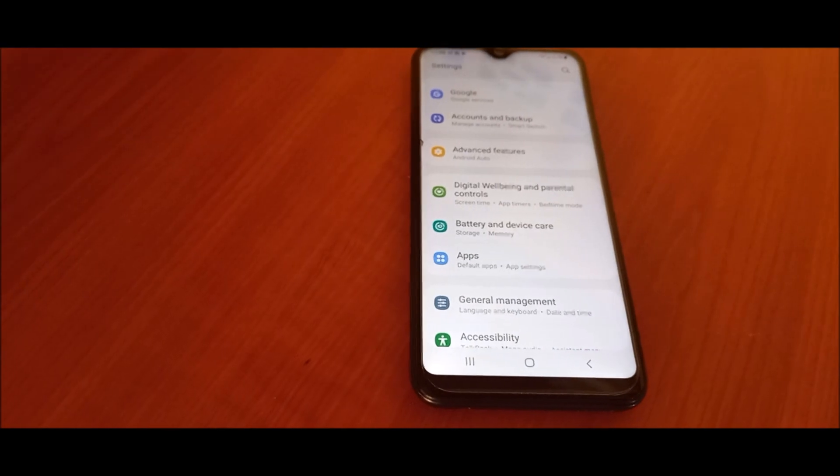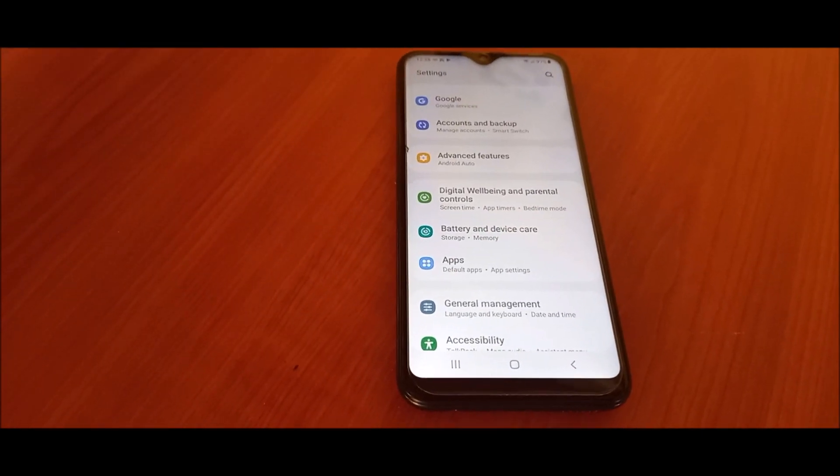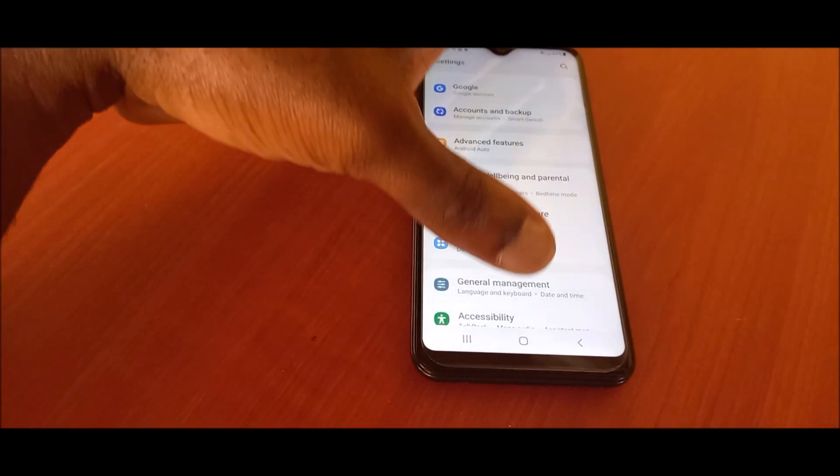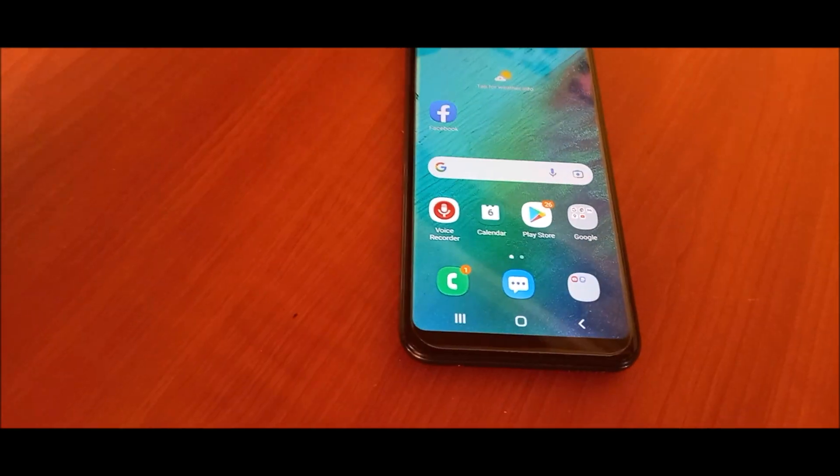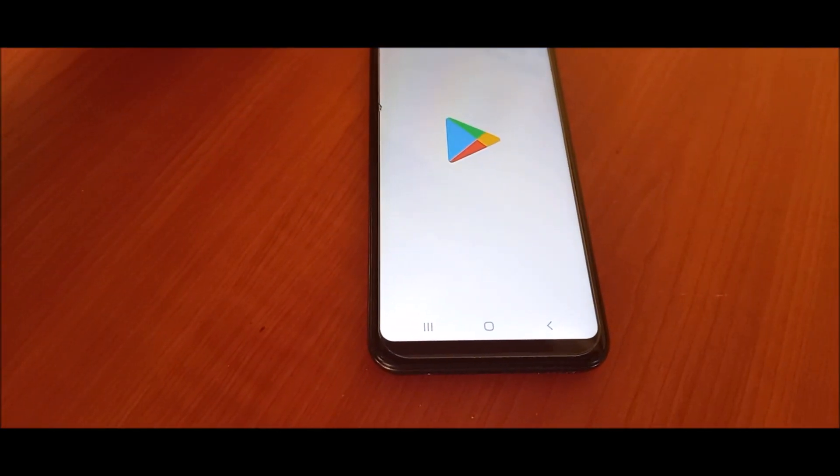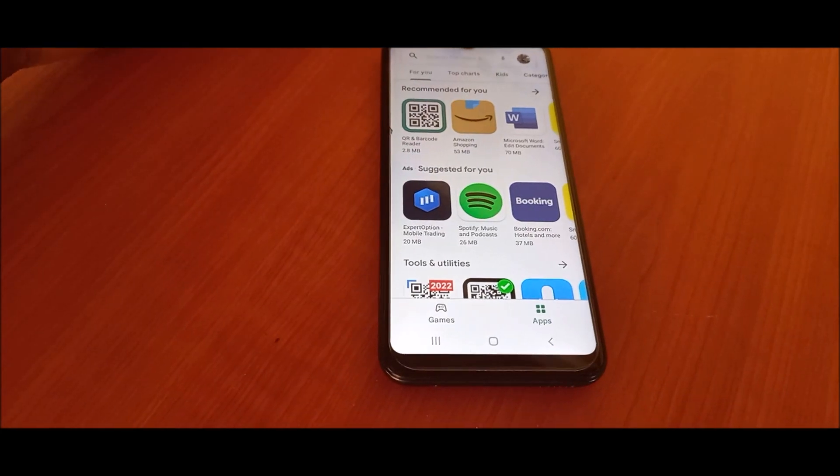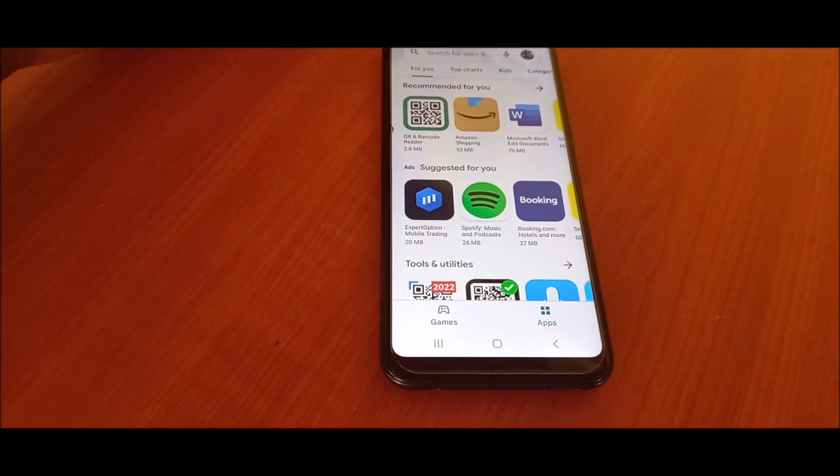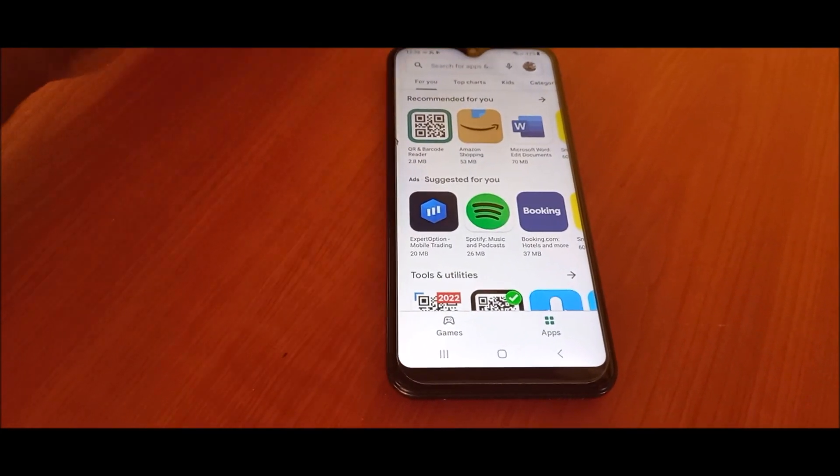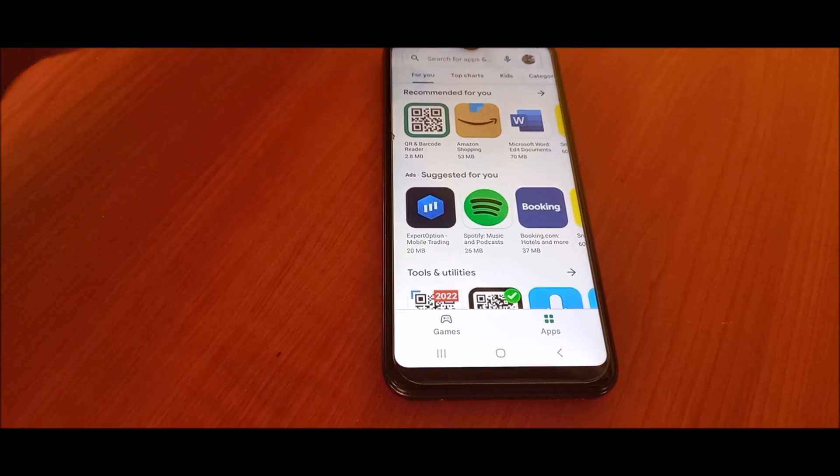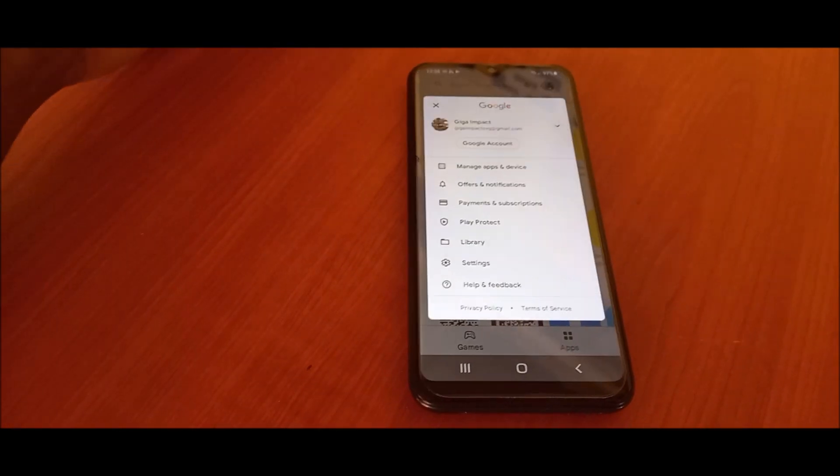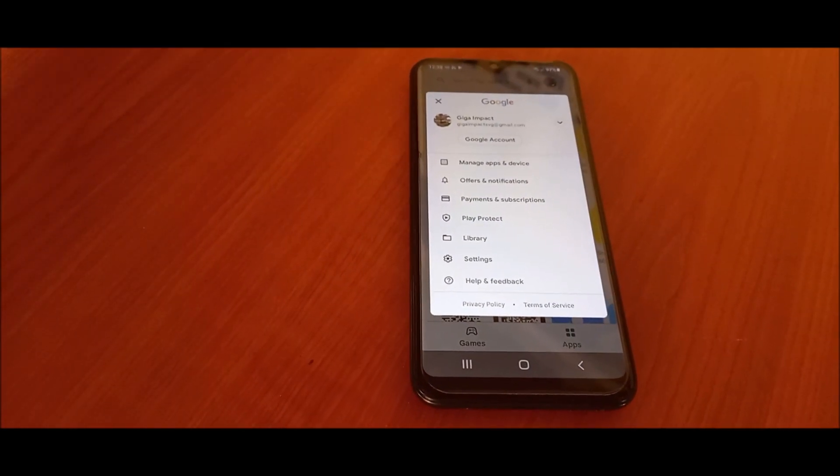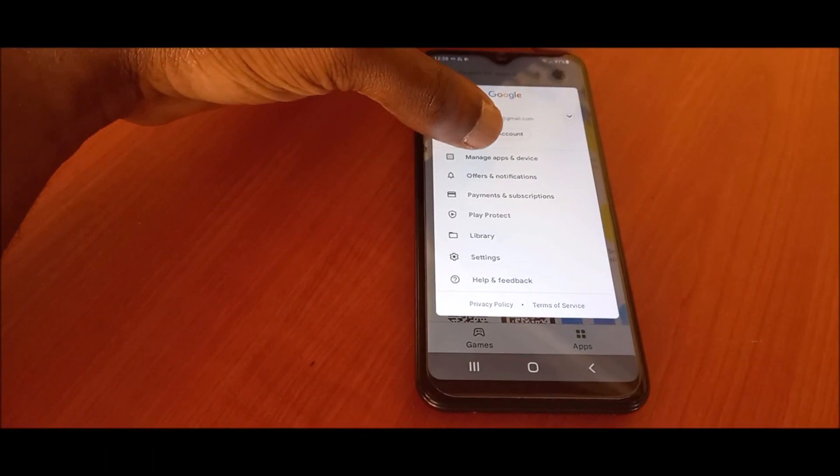Another thing that I recommend you doing is go to Play Store. Most of the time your apps will be updating automatically, and this will create your storage space to get smaller and smaller every time.